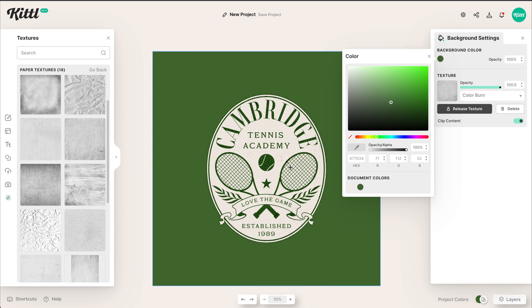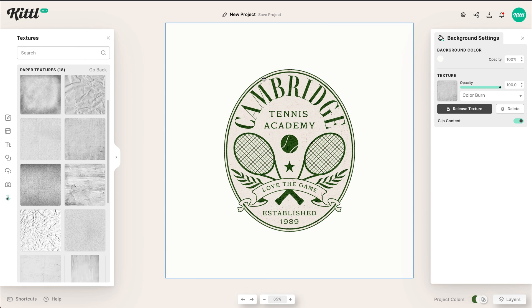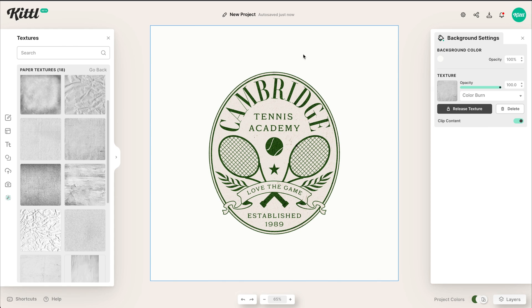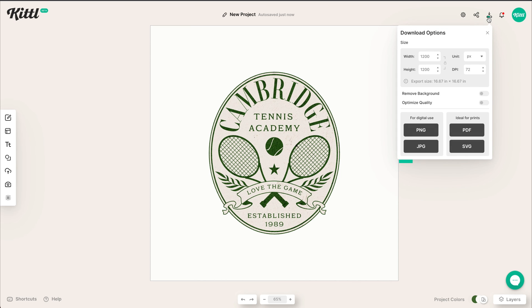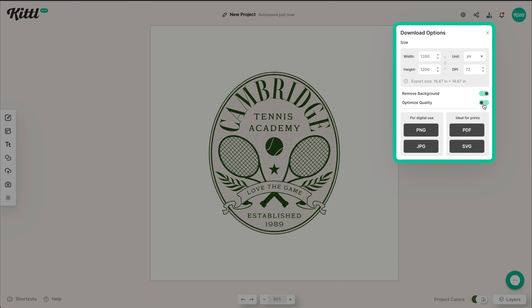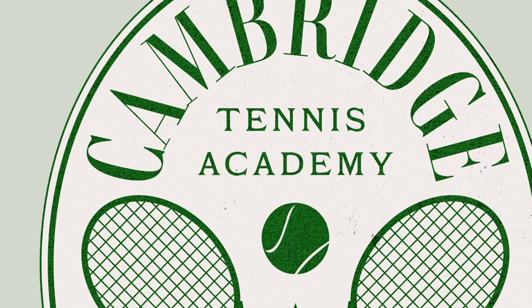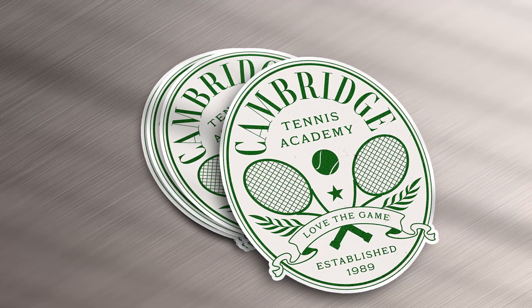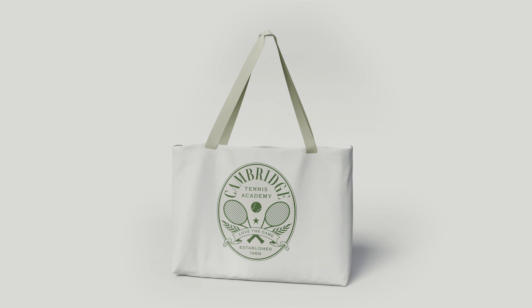You can make your background any way you want. It doesn't matter if you're going to clip it and download it without a background — of course you can have it with a background; it's completely up to you. Once you feel like the design is where it needs to be, go into the Download settings and tweak things. Let's remove the background, optimize the quality, and change our DPI. Maybe you want to print this — I'm going to do DPI 300 at 3000 pixels. Then export it in any format you need. Here is the final design mocked up as a sticker and also on a tote bag. I hope you had a ton of fun with this tutorial!